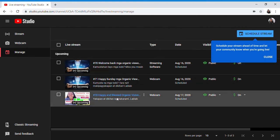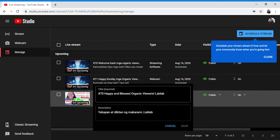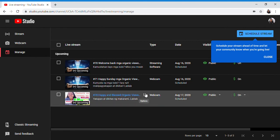Happy and blessed organic viewers. You can also edit it here. Edit title and description.